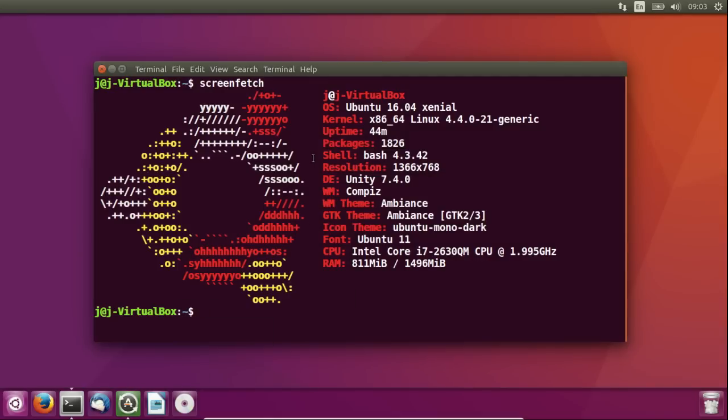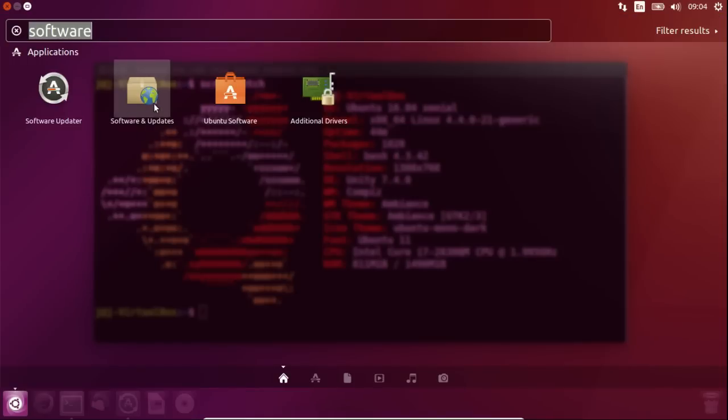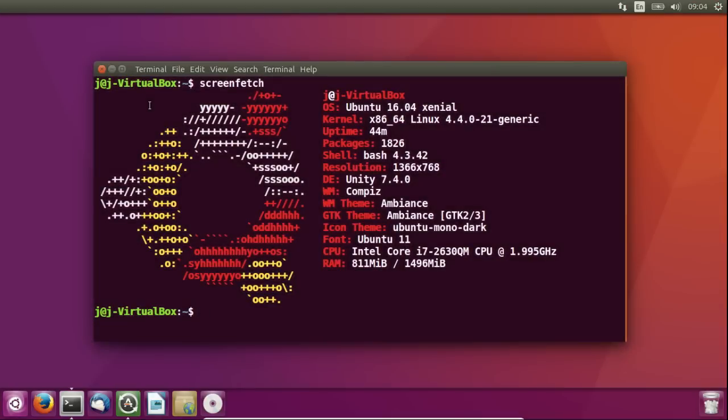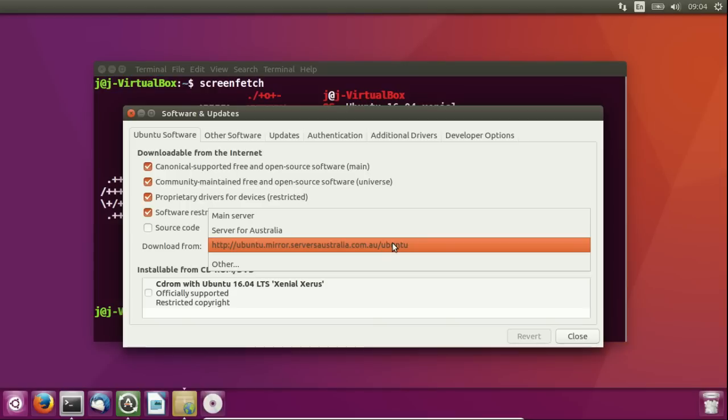So moving on, number 2, what you want to do is select the best server for your software updating. So what we need to do is go back to that start menu there and go to a program named software and updates. So we'll click on that one here, let that load up for a moment. And here we go, download from and select your best server.